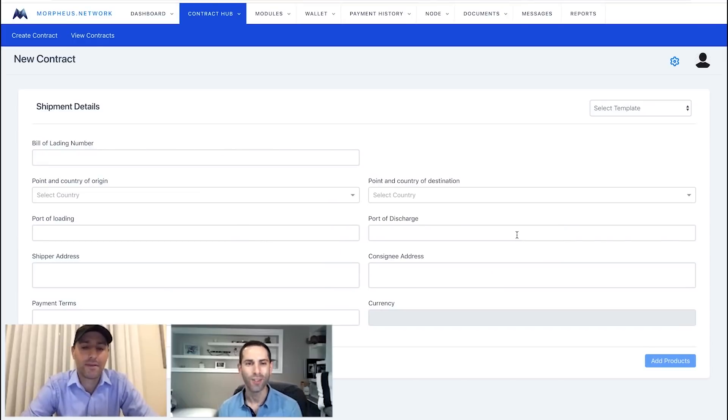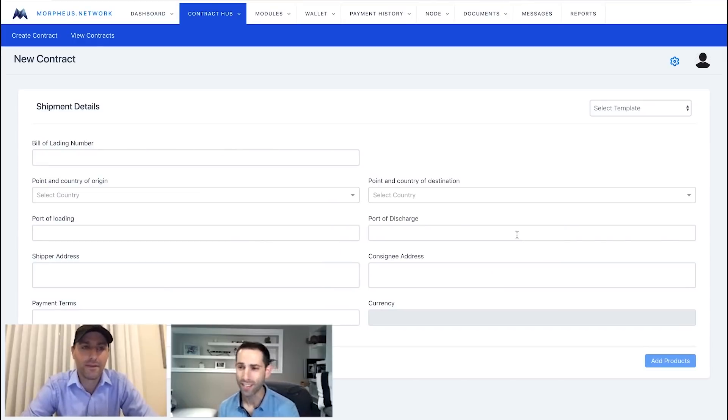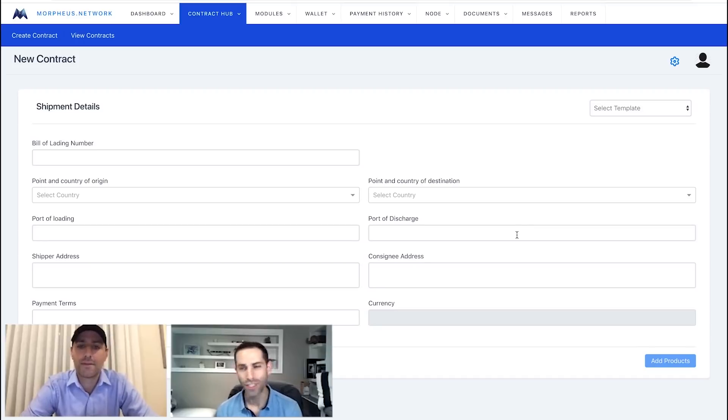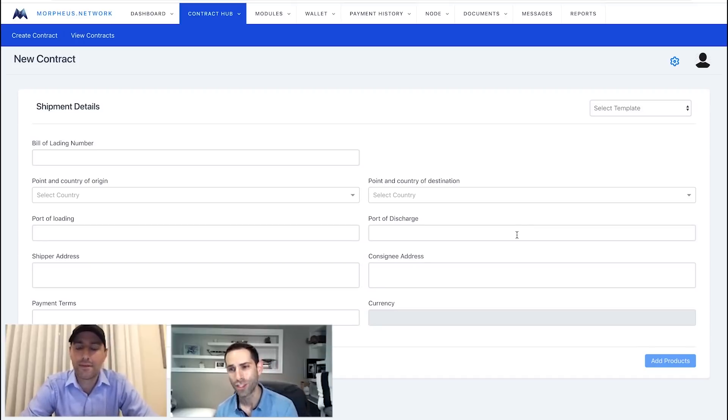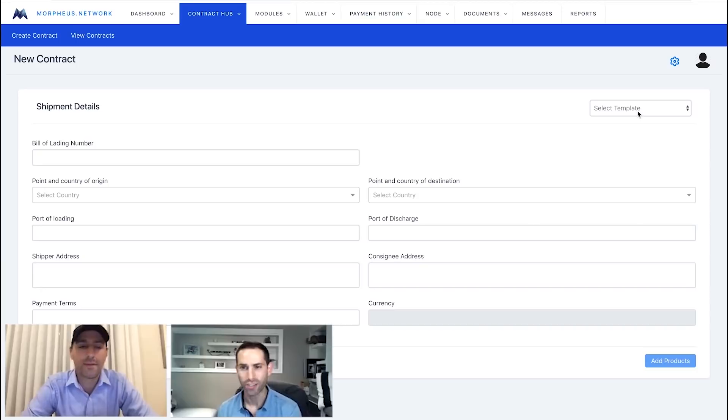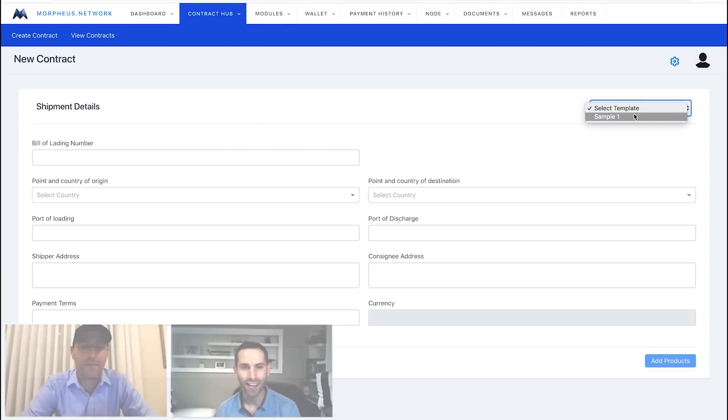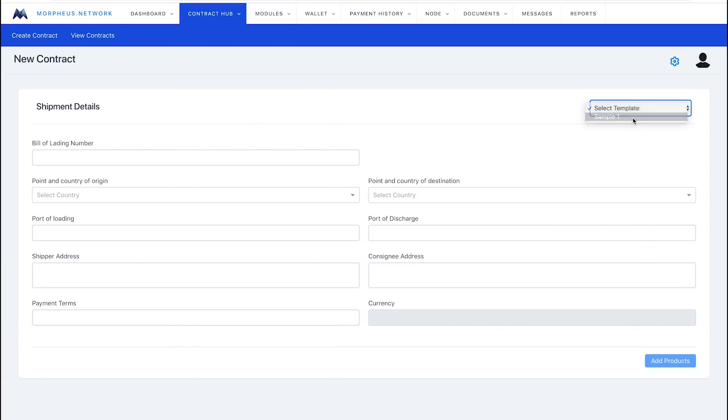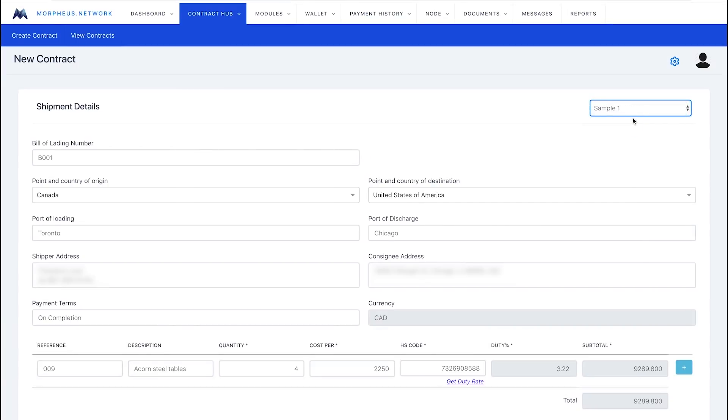So, for this shipment details screen, you can fill into one of these fields, but for this demonstration, what we're going to do is just use our template. It makes it a lot easier just to select it. You can put in your information and save your template, and then reload that information later if you wish, just like a template should work. Simple as that.